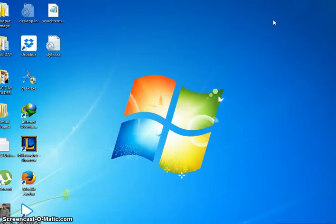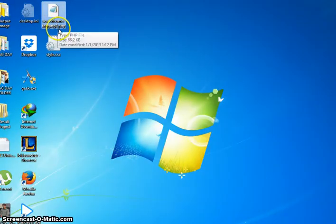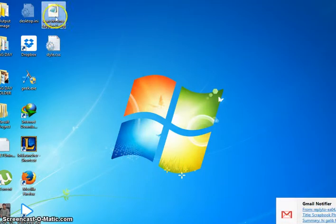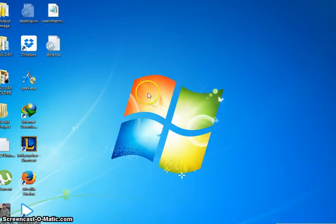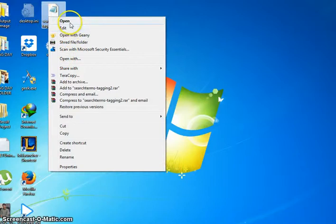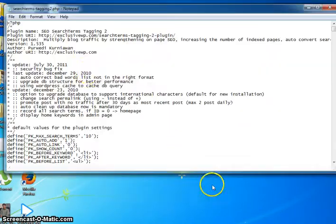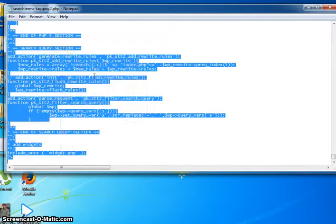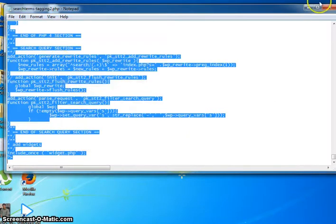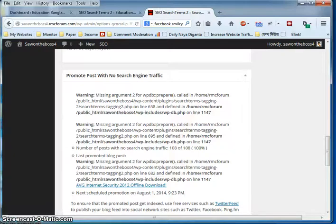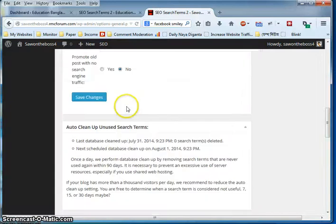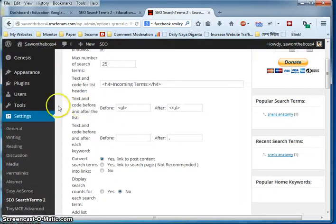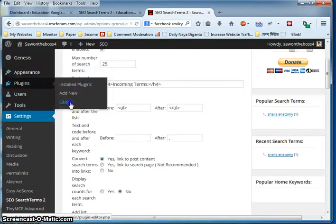For this, you need to download my edited PHP file called search terms tagging 2.php. Download this and open it with notepad. After opening the PHP file, select all and copy it, then close it. When entering your site, go to Plugins and then Editor.